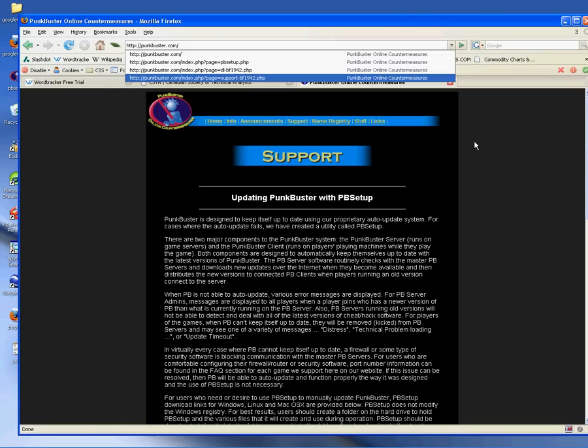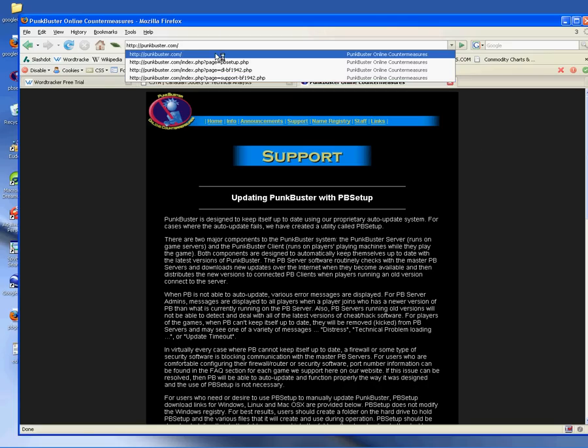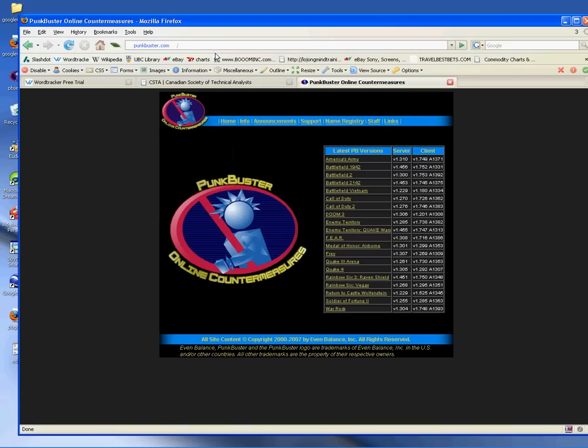Alright, this is instructions on how to install Punkbuster for Battlefield 1942.